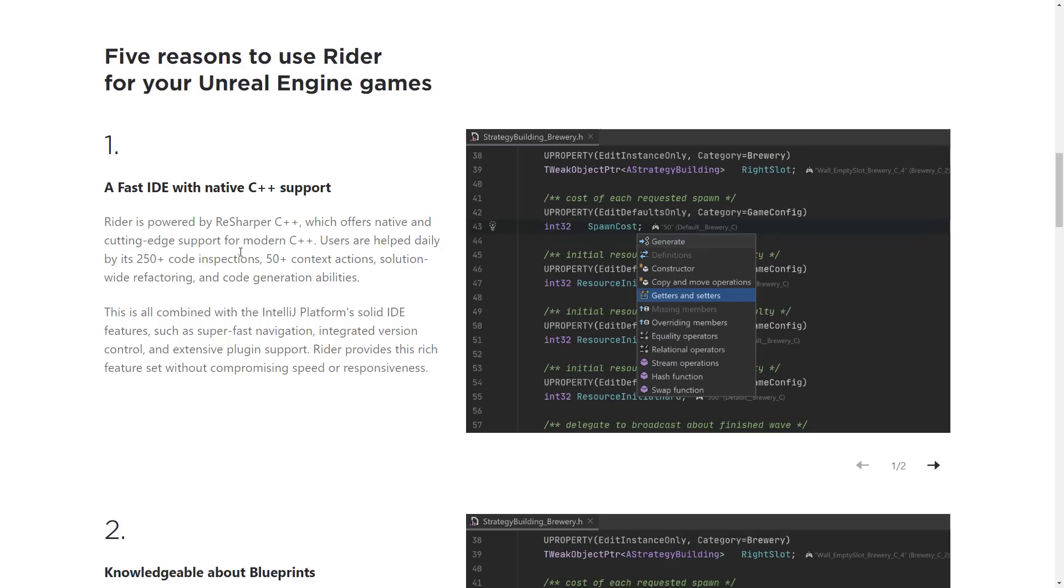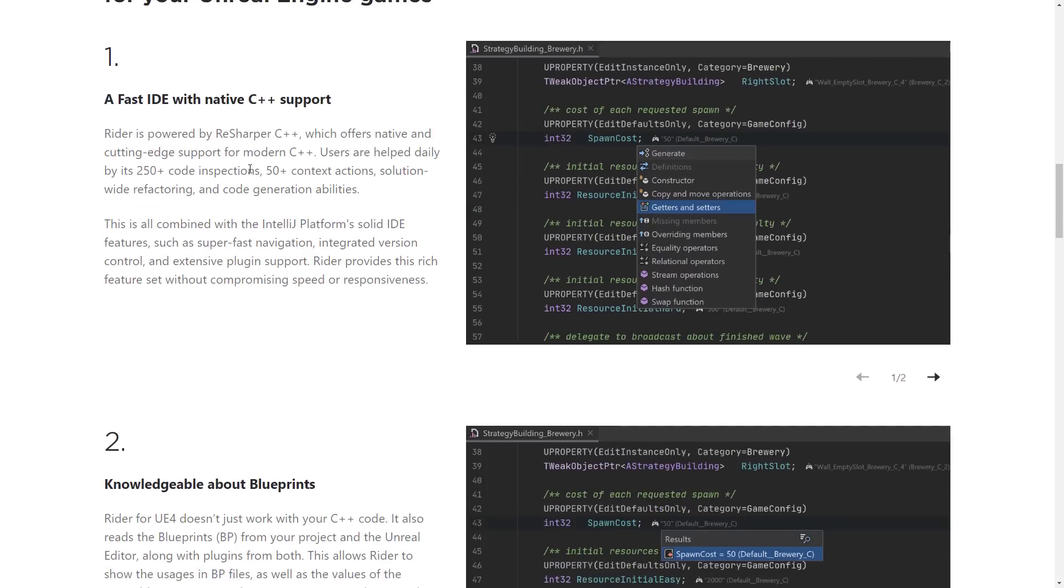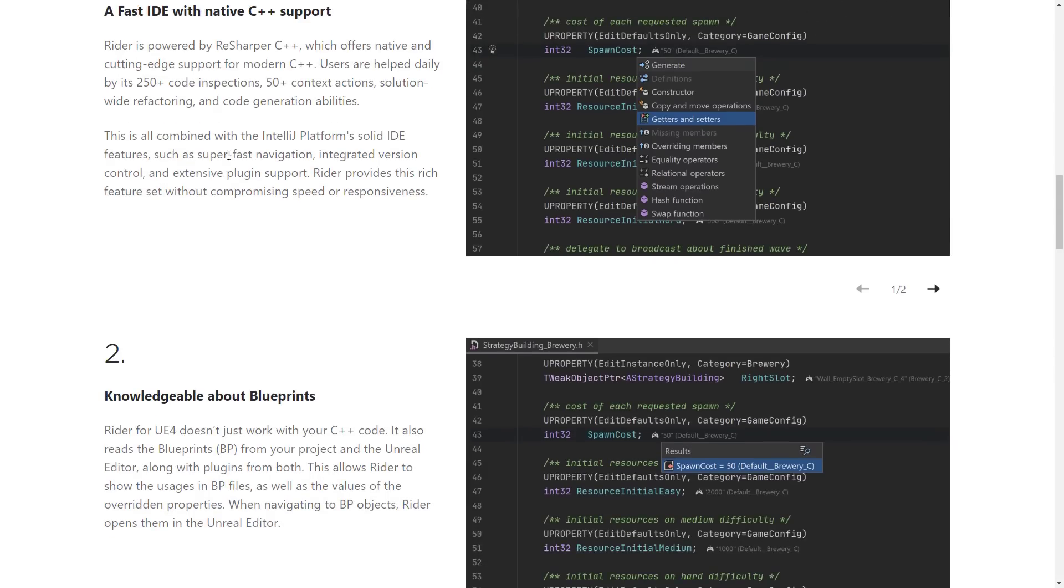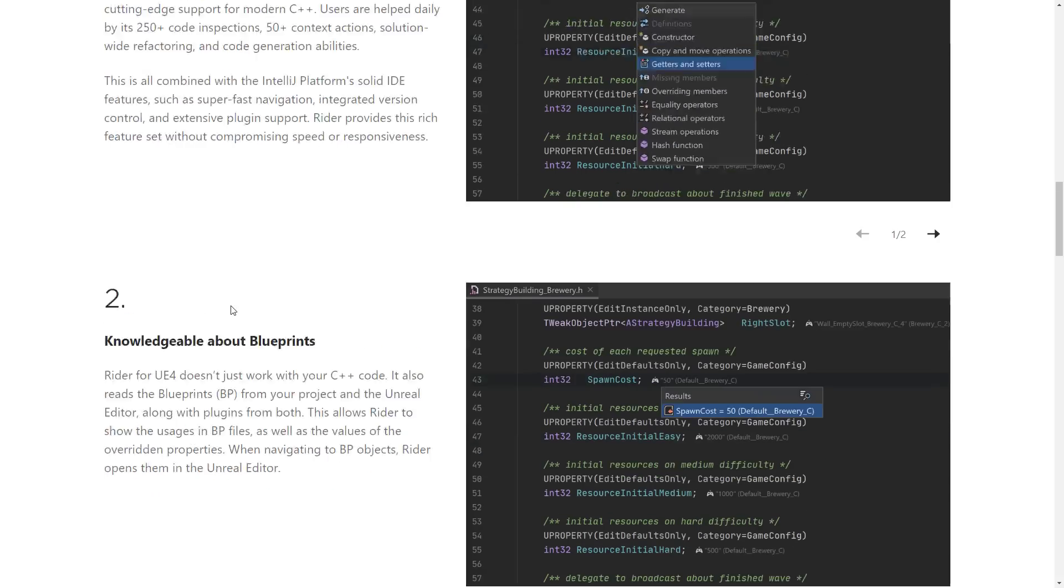Users are helped daily by 250-plus code inspections, 50-plus context actions, solution-wide refactoring, and code generation abilities. You can see some of the inline stuff happening right there. And it's built on top of the IntelliJ platform IDE, so fast integration, integrated version control, plug-in support, all the stuff we already looked at just a second ago. Plus, it is rock solid, and the nice thing is, again, they're very consistent. So you get used to one, they kind of carry over, which is very nice.